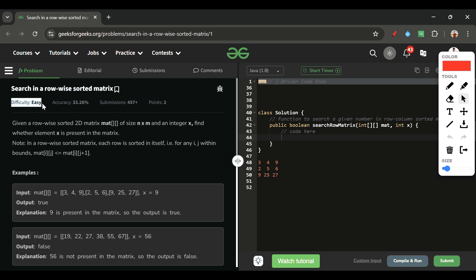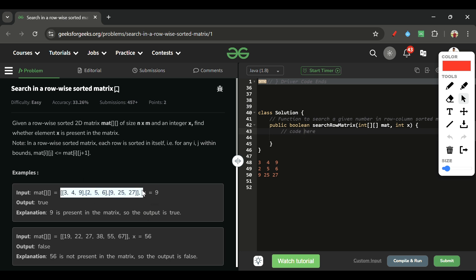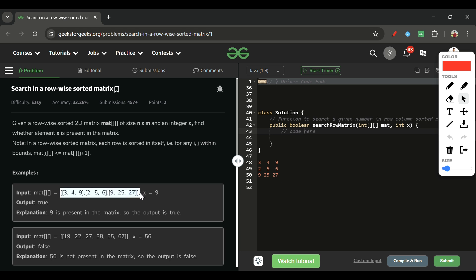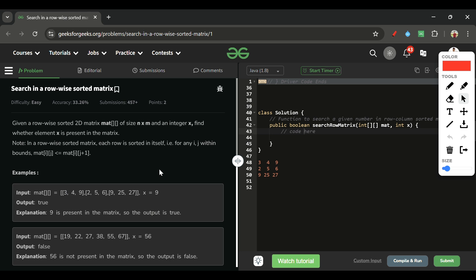Let's find out what we are given and what we have to do. We are given one matrix — a 2D array of integer type — and another variable X of integer type. We have to find out whether X is present in this matrix or not. But this is not a normal 2D array; every row of this 2D array is sorted.